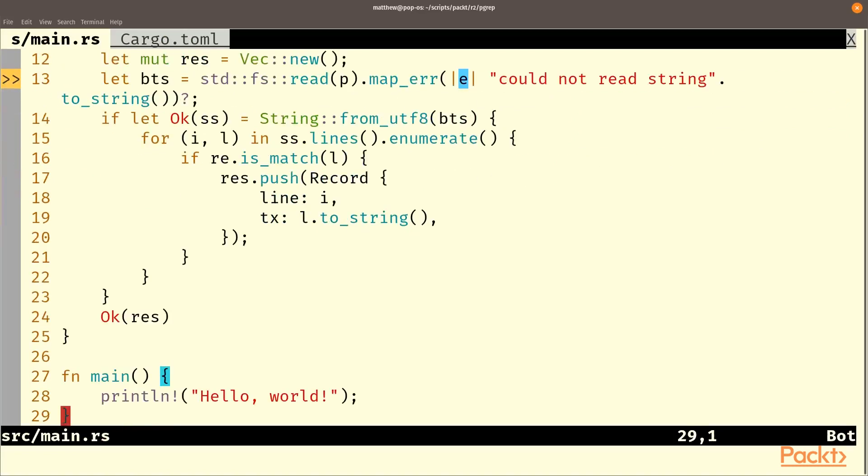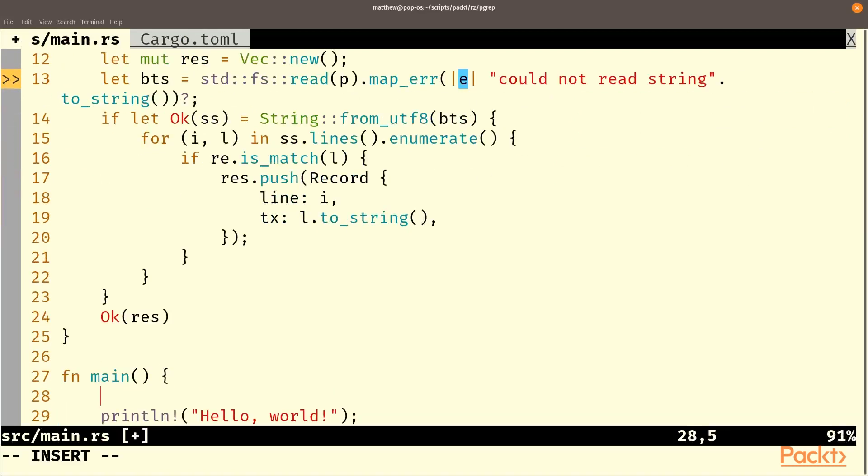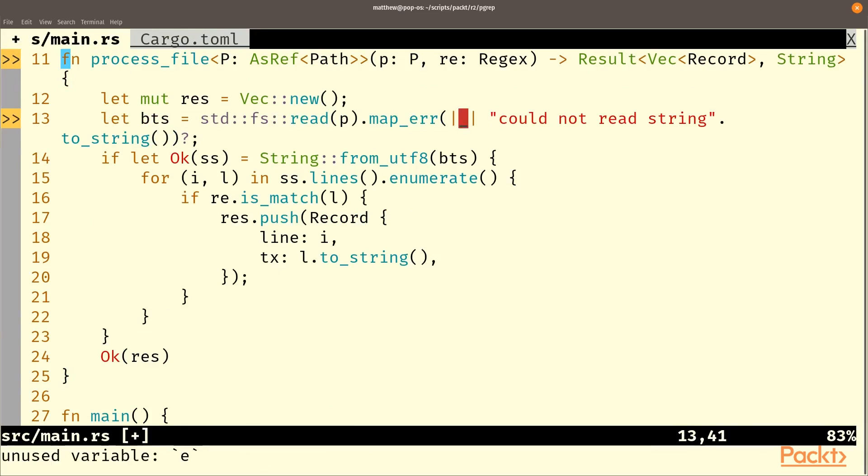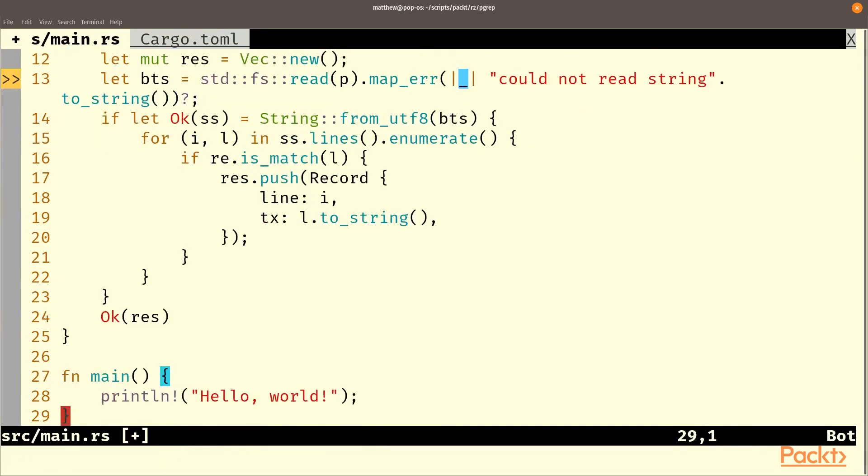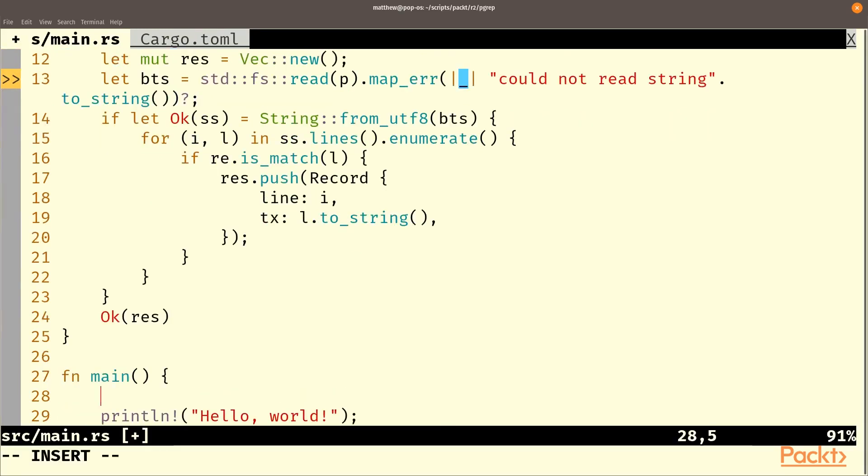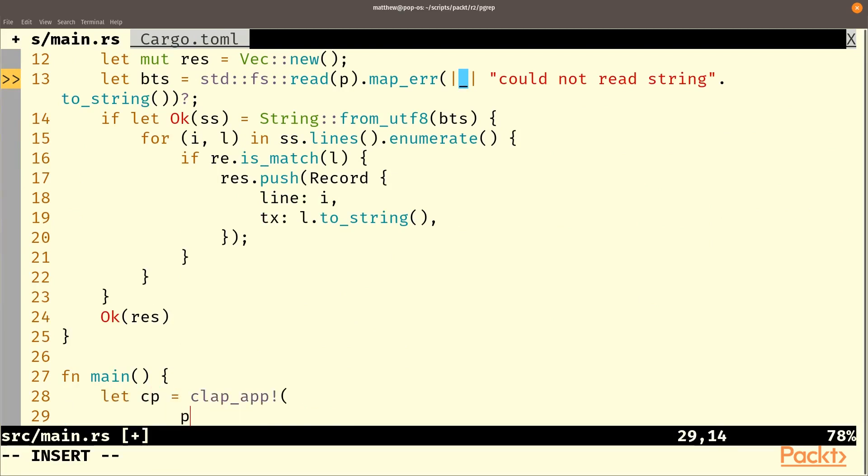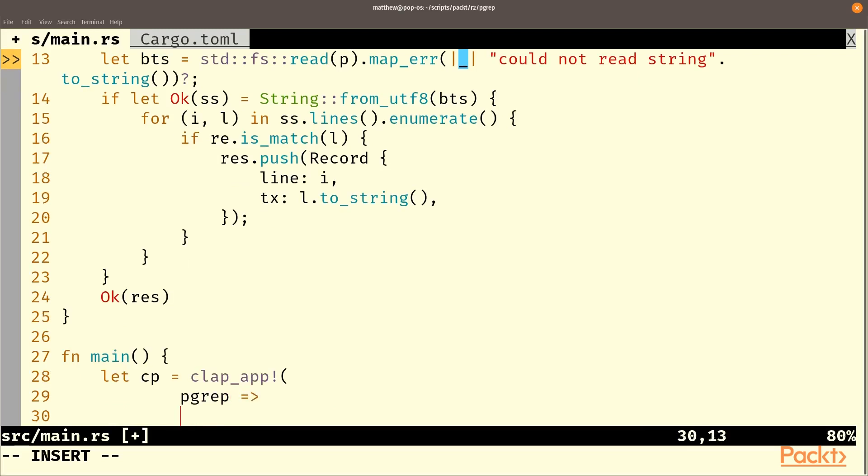Finally in our main we are going to need to actually get the, let's get rid of that. And then if we go to main we're going to need to use clap app so let cp equal clap app pgrep.